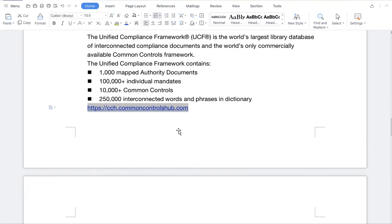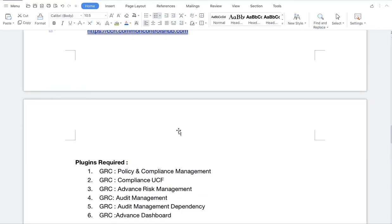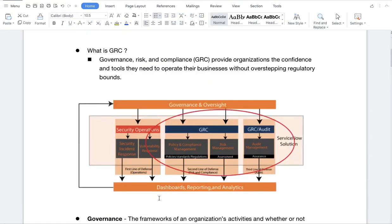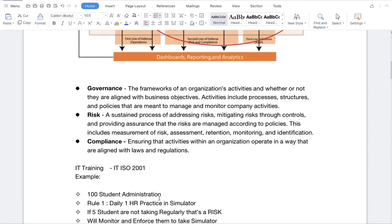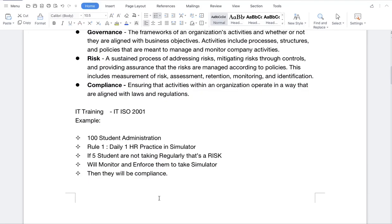What plugins do we need to install for GRC? The first plugin is Policy and Compliance Management. The second is Compliance UCF — this is optional, and only needed if you want to integrate with the UCF. Other plugins include Advanced Risk Management, Audit Management, and Advanced Dashboard. Vendor Risk Management cannot be installed on the demo instance as it is a store application. That's it for today — what GRC looks like and what it is all about. In the next session, we will show a demo, install some plugins, and work on that. Thank you very much, have a great day.